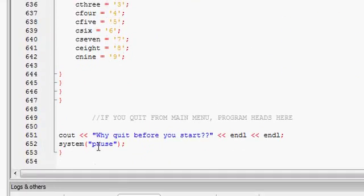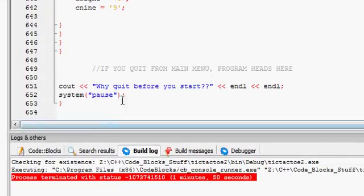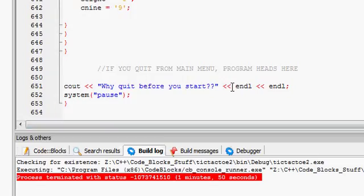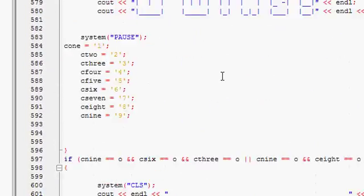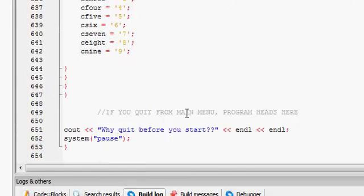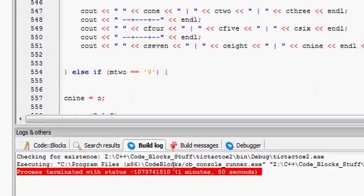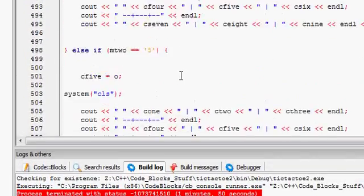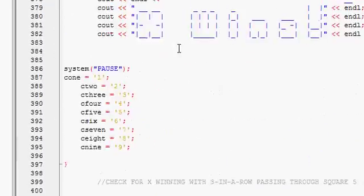And then this just keeps repeating. If you press Q, it goes down to why quit before you start. And right there, that's 654 lines of code. This is my version 2.